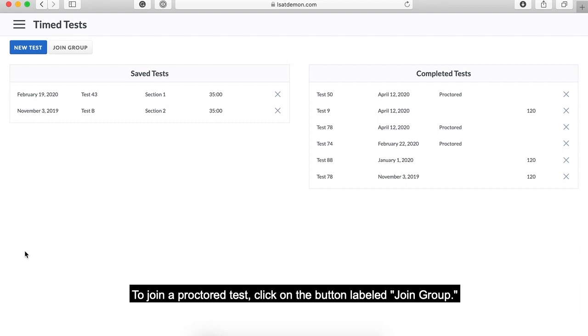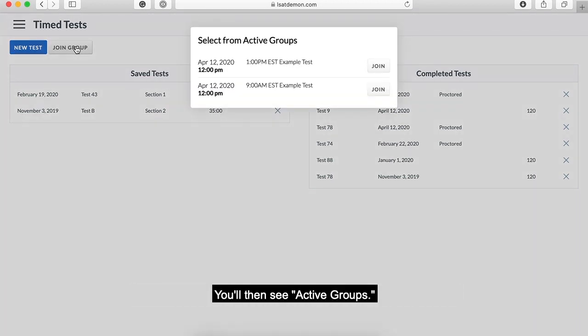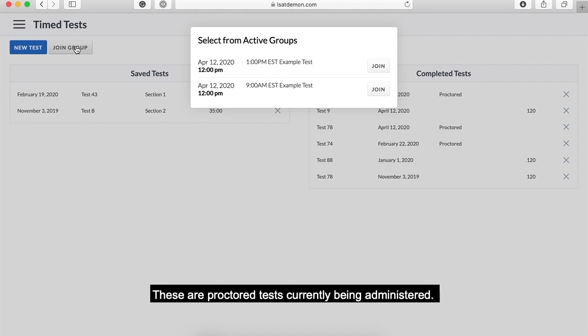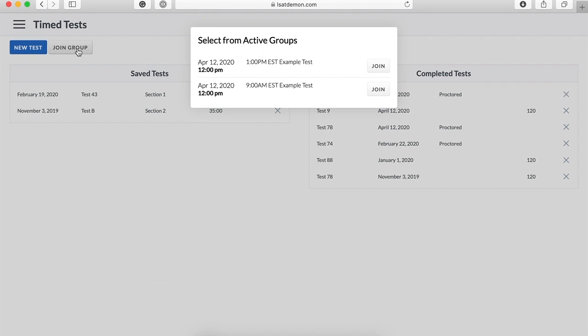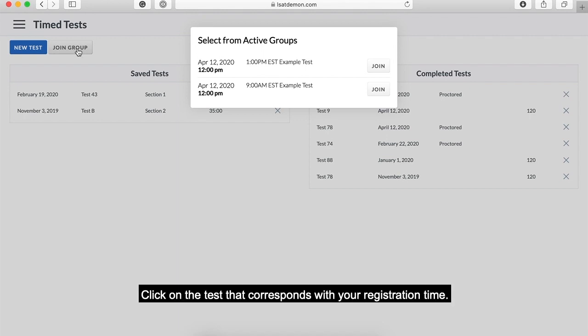To join a proctored test, click on the button labeled 'Join Group.' You'll then see active groups. These are proctored tests currently being administered. Click on the test that corresponds with your registration time.